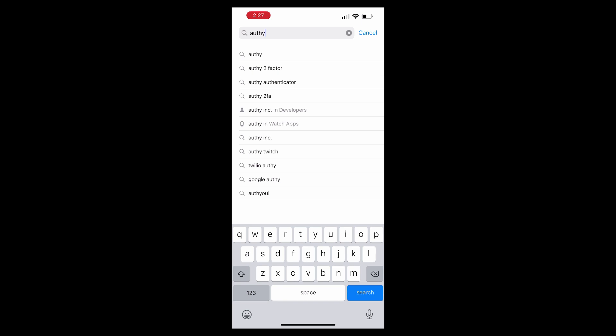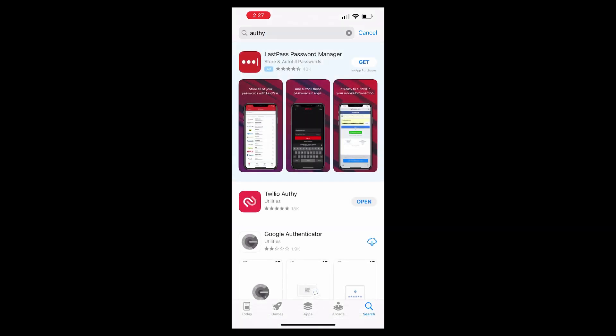you're going to look for Twilio—if that's pronounced correctly, let me know—but it looks like Twilio Authy. I already have it installed. You'll have to hit Get. Once you have it, open up the app and you'll have to configure your settings.